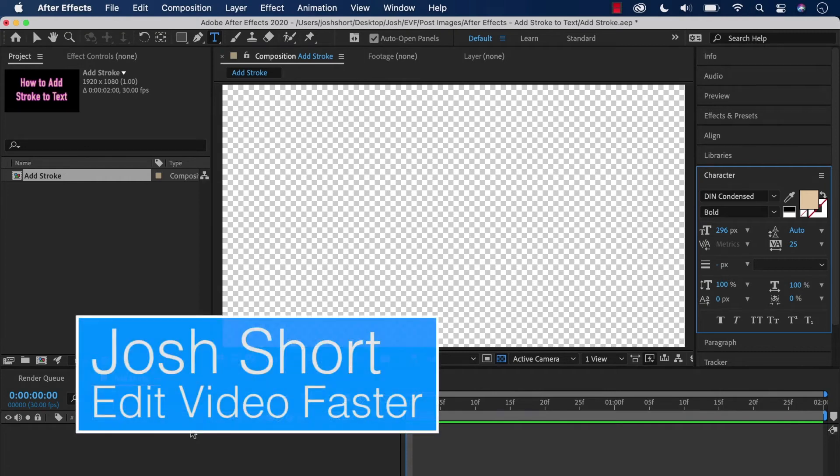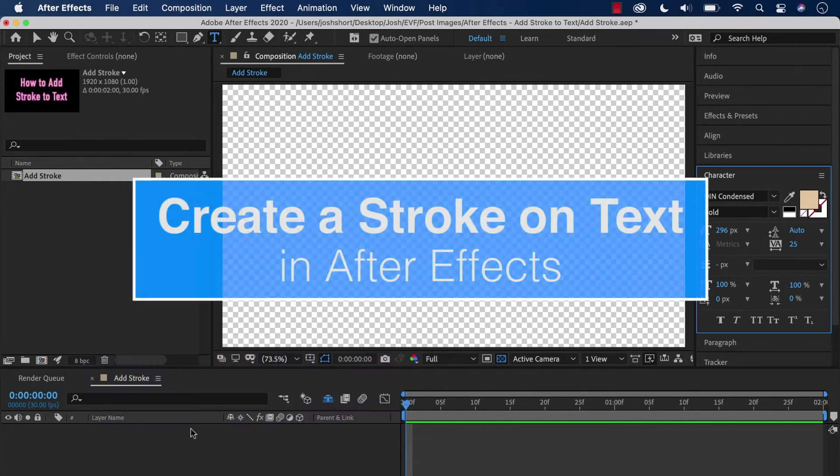Hey guys, what is up? Josh Short here from Edit Video Faster. This tutorial is going to walk you through how to add a stroke to text in After Effects.